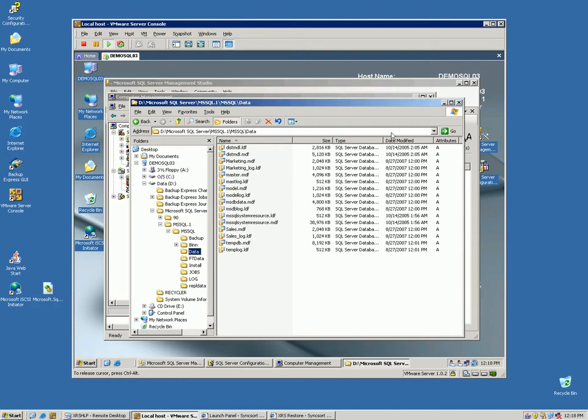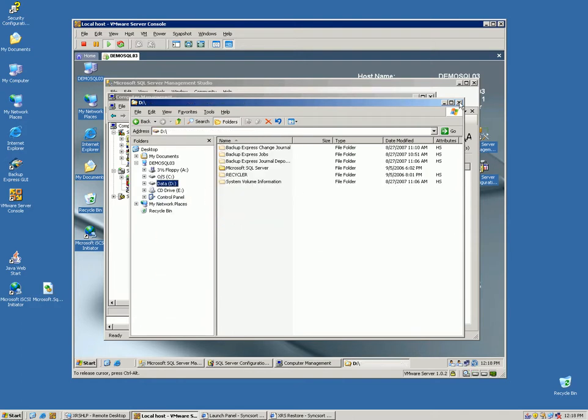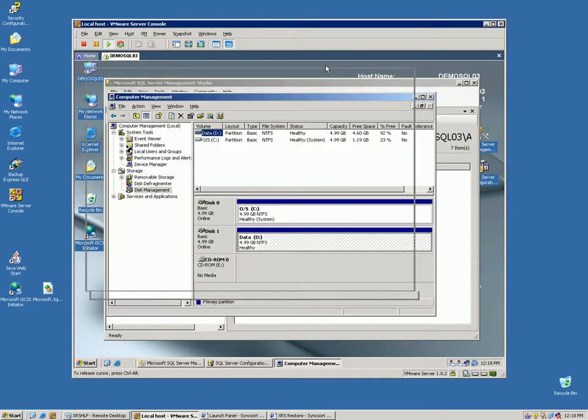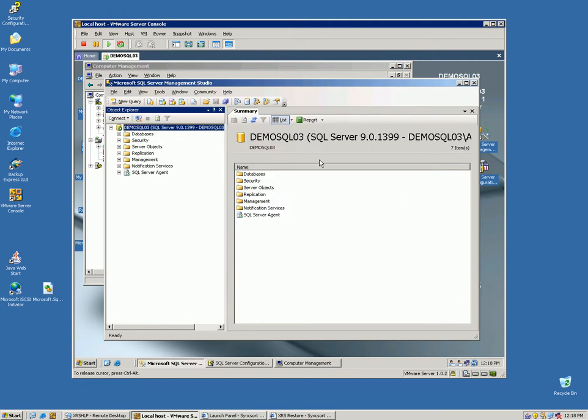So let's simulate a disaster. Let's delete the D drive. So before I do that, though, what I'm going to do, just from experience, I am going to shut down the database, then delete the D drive, and then try to bring up the database.